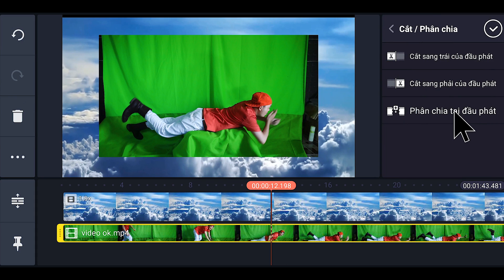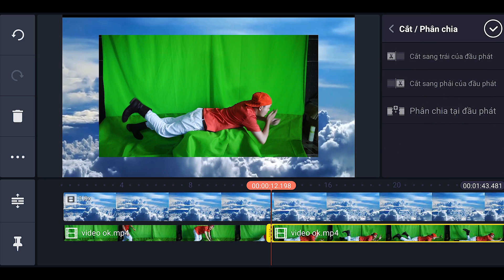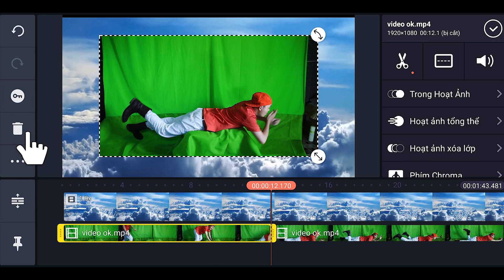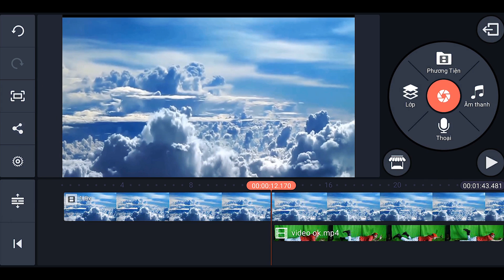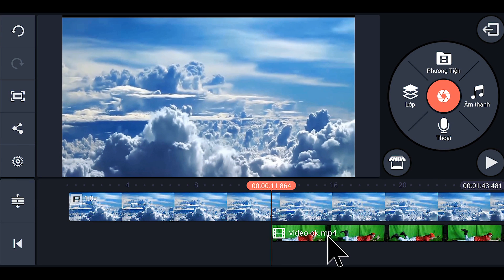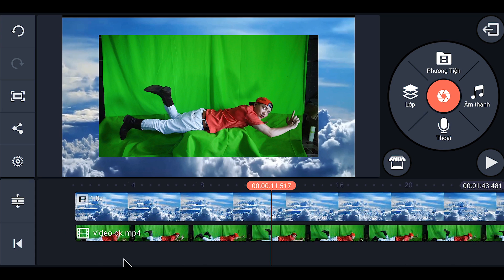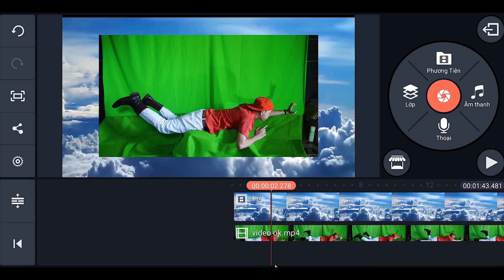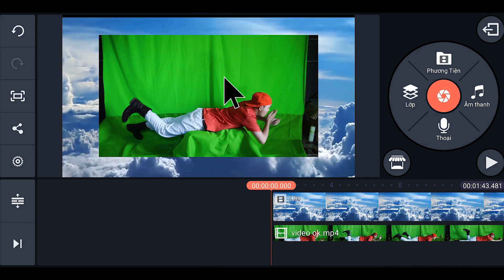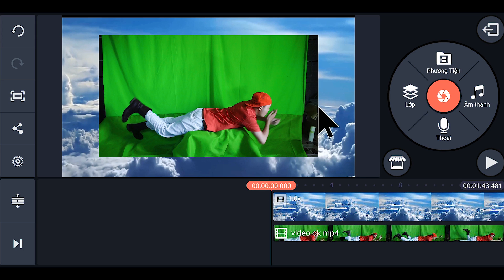Chúng ta chọn 'Phân chia tại đầu phát,' bạn bấm vào đây. Xong chúng ta cho phần đó vào thùng rác. Tiếp theo chúng ta kéo cái video này lại cho nó bằng ở đầu này. Và các bạn thấy cái phong xanh này còn hai cái viền đen ở hai bên đầu.